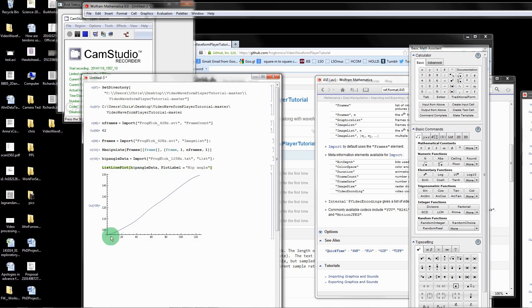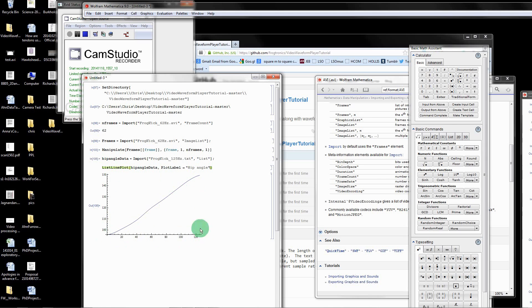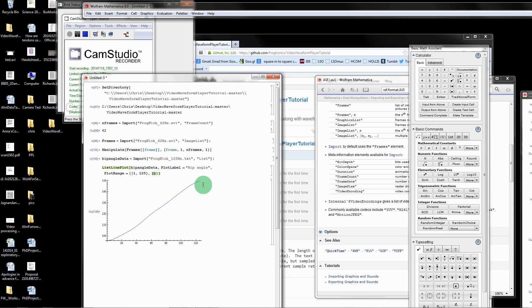The y-axis is degrees and the x-axis is actually samples. This is sampled at 125 samples per second, so this is one second worth of data. Another thing I'm going to do is define the range. Plot range. I'm going to say we're going to go from 1 to 125 on the x-axis and 90 to 180 on the y-axis.